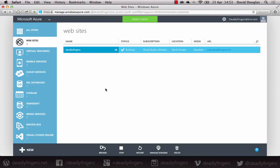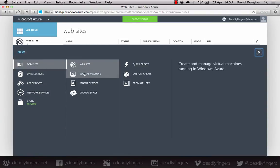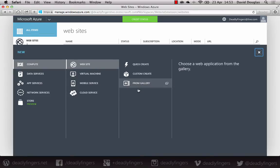But right now, just click the new button in the bottom left of the screen and you want to create a new website from Gallery.